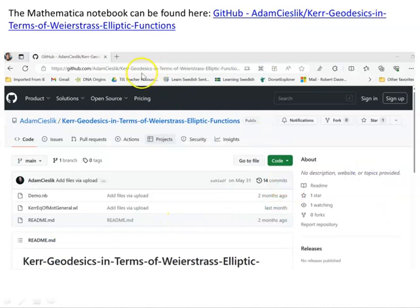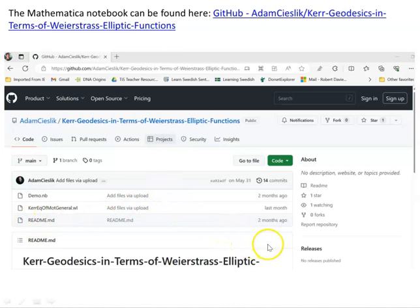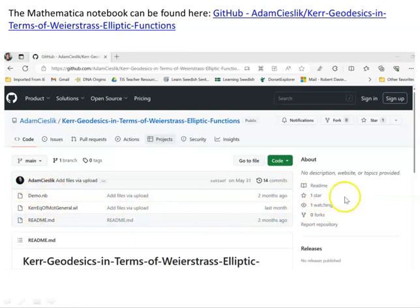If you go to the link provided, you'll find the notebook. There's a demo notebook, a file that supports the notebook, and using these two you can create as many notebooks as you want. There's some readme information, and importantly you need to keep all the files together in the same directory.